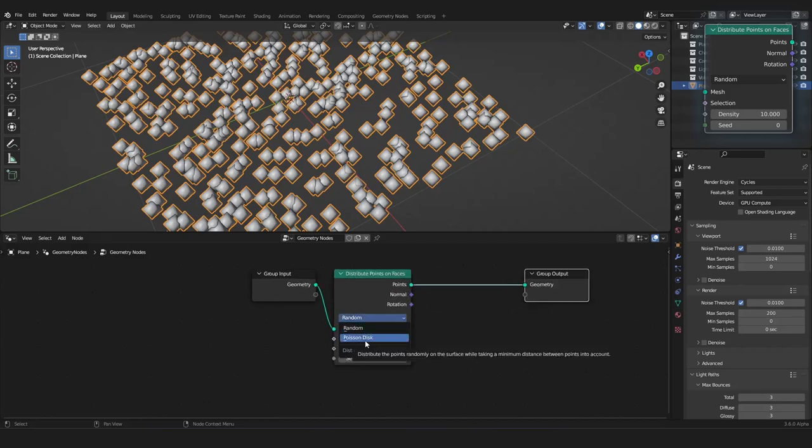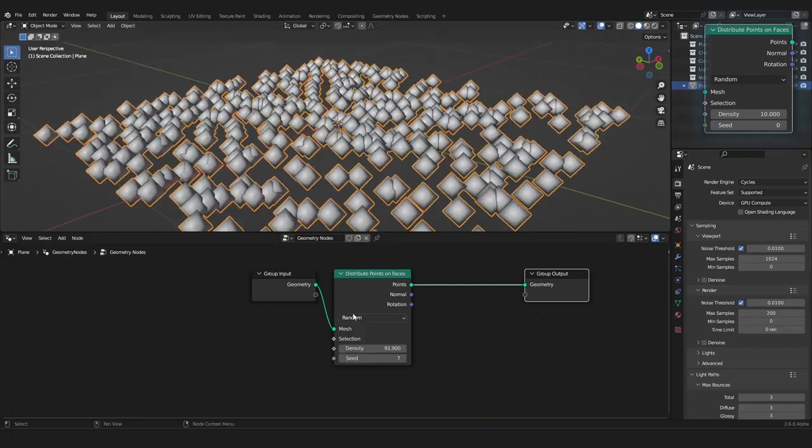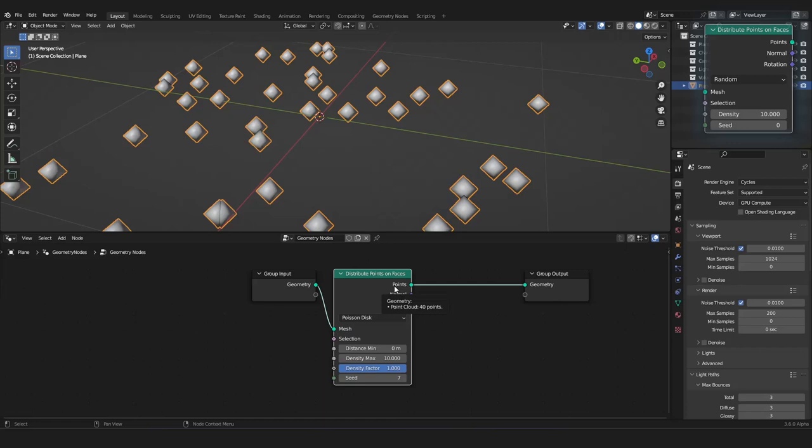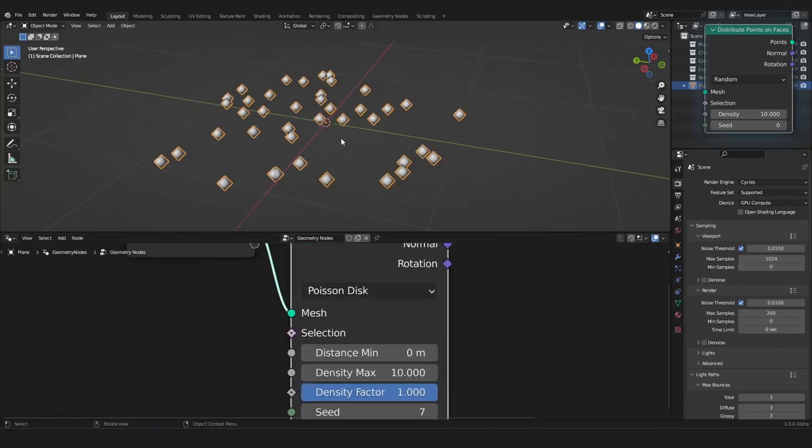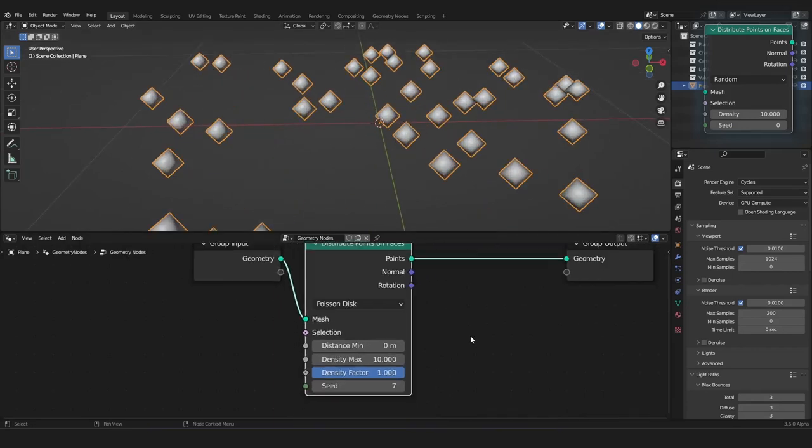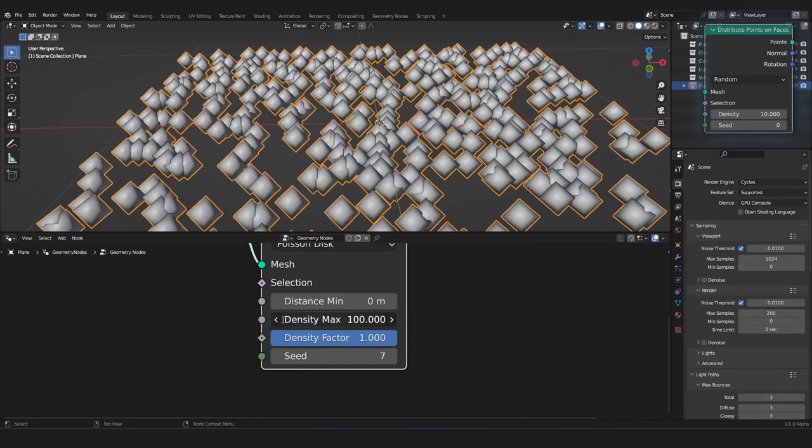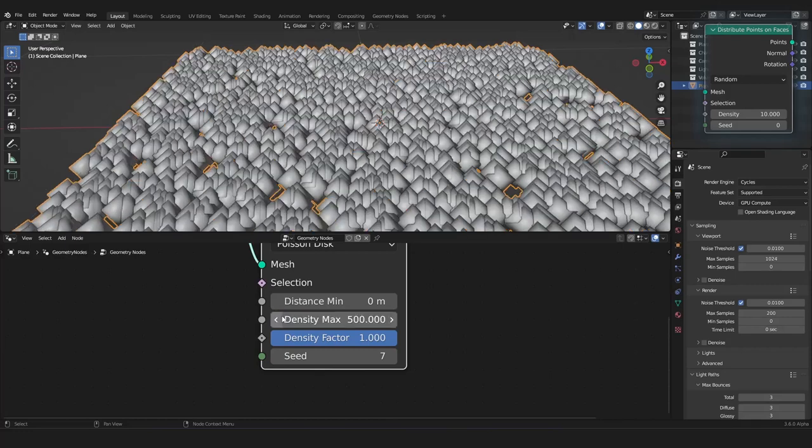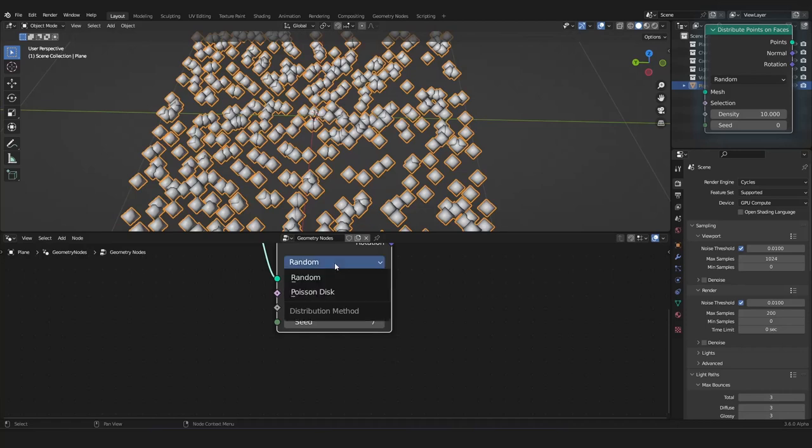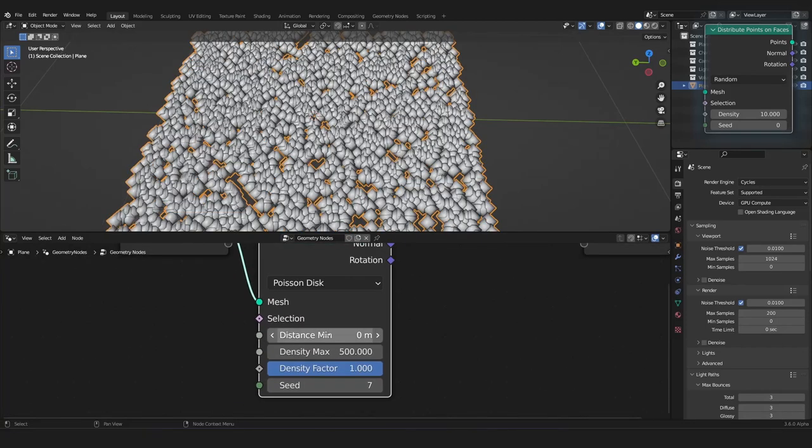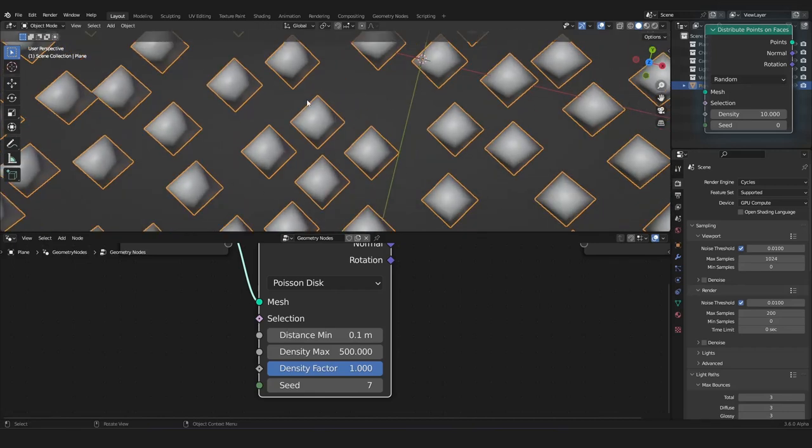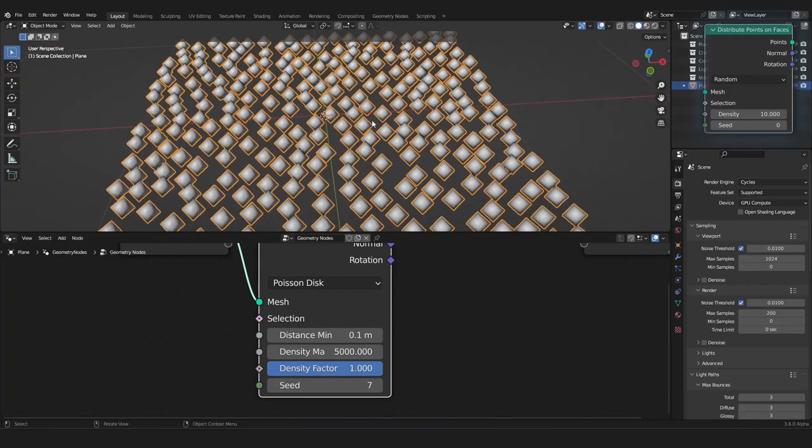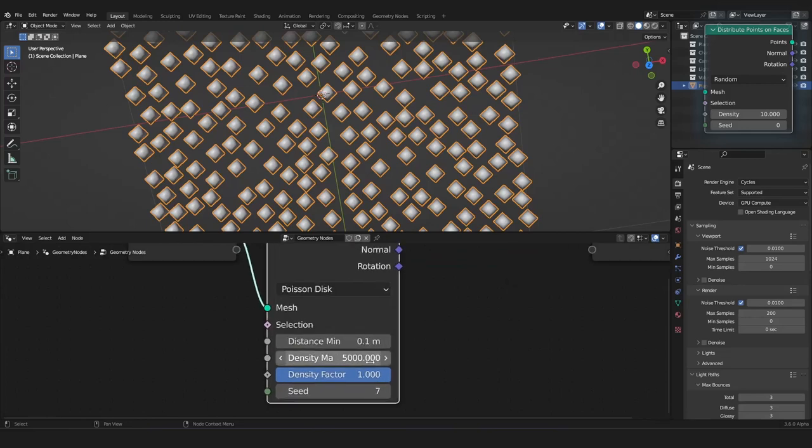So, we also have the Poison Disk. The Random Mode just distributes points randomly over your surface. But, the Poison Disk also distributes points randomly, but you can choose a minimum distance that every point has to be to the next point. So, we can type in here the density maximum of 100 or 500. This is exactly the same as the Random. But, now we can make a distance minimum of 0.1 meters. And, now every point has to be a minimum distance of 0.1 meters. And, we can make this density even higher, but nothing really changes. Besides that they are getting more accurate.